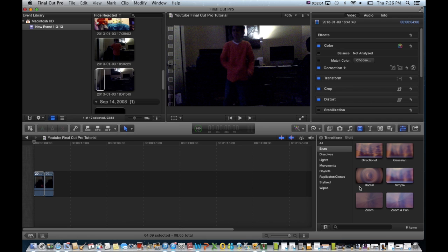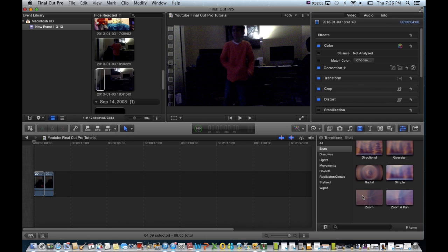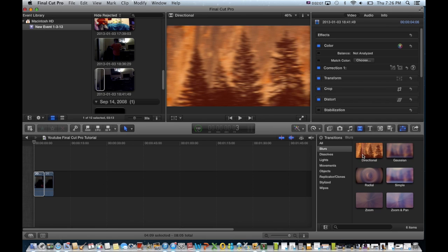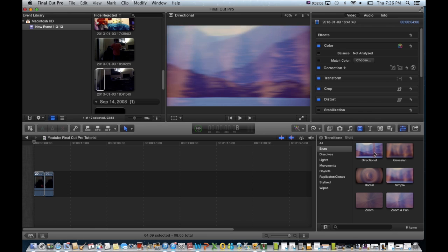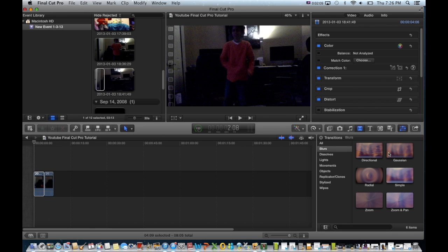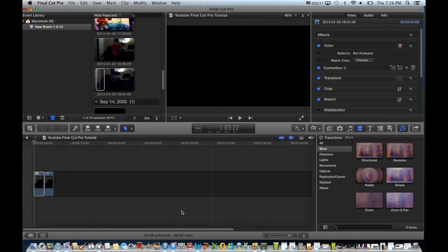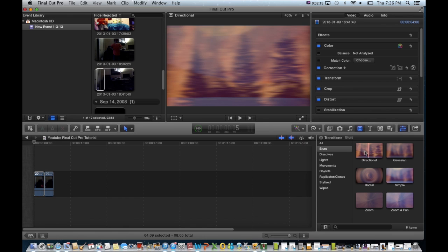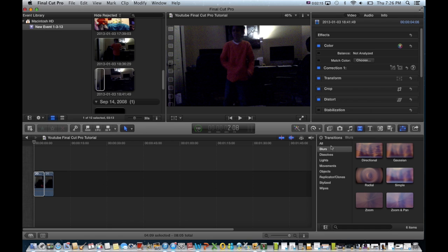And what I use for my disappearing effect is directional, which is in blurs right under all.